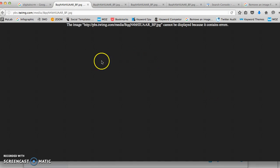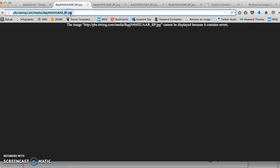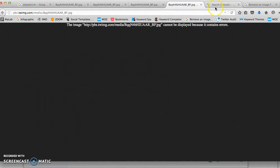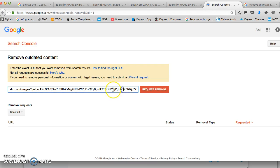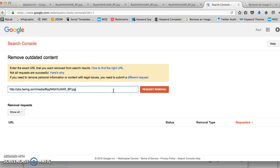Go to the original source URL — I'm going to copy this. Google has a way to remove outdated content. Go to google.com webmaster tools and it will have an option for removing outdated content. You will place the URL in here and then click request.